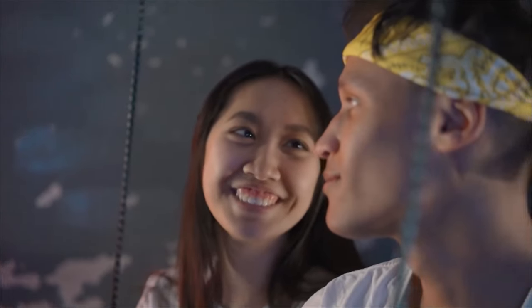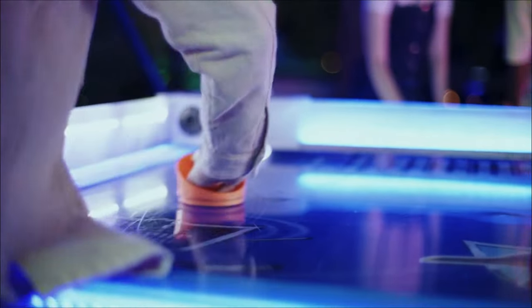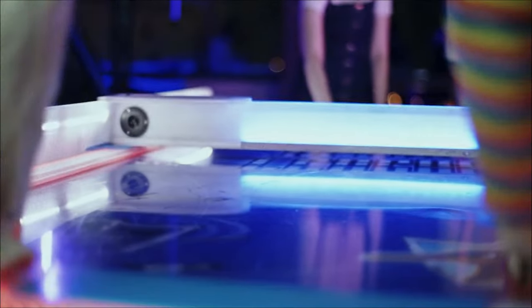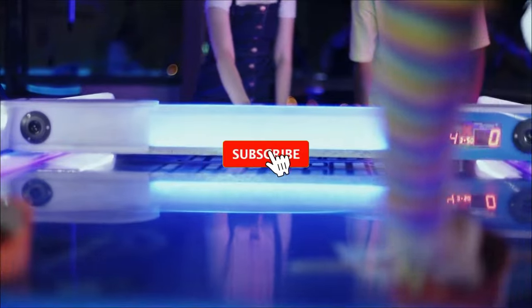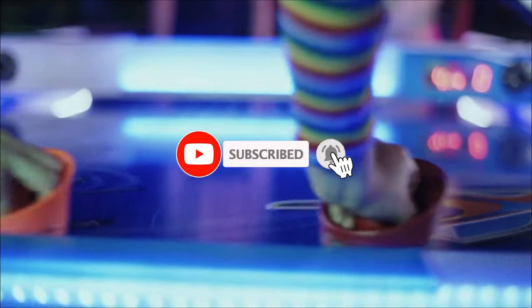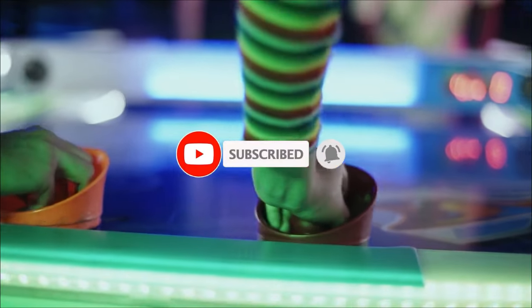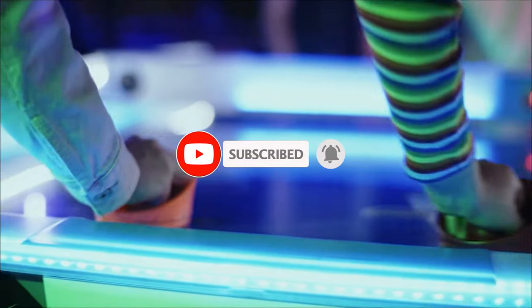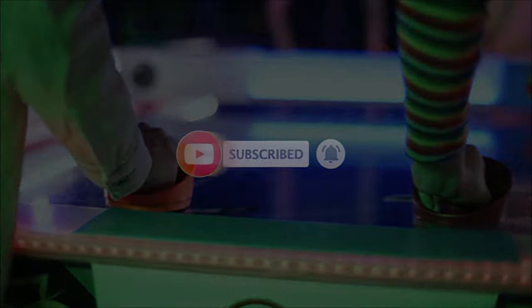Thank you so much for tuning in today. If you enjoyed this video, don't forget to hit that subscribe button and ring the notification bell so you never miss an update. I'm Mike here at VPN Central. See you later.